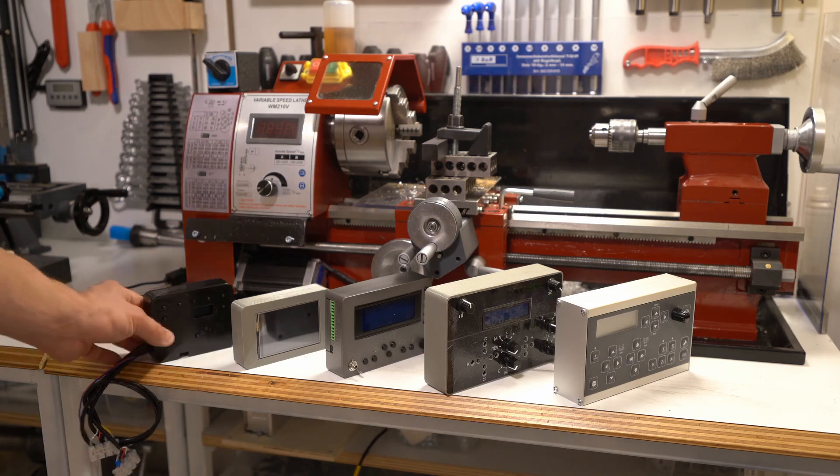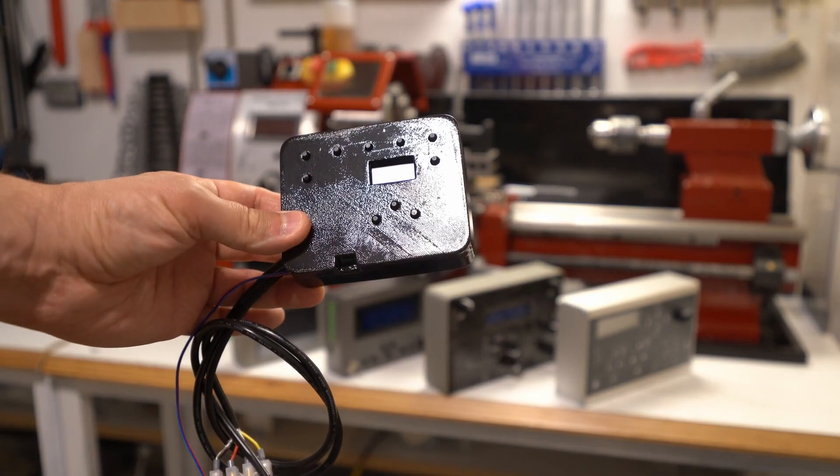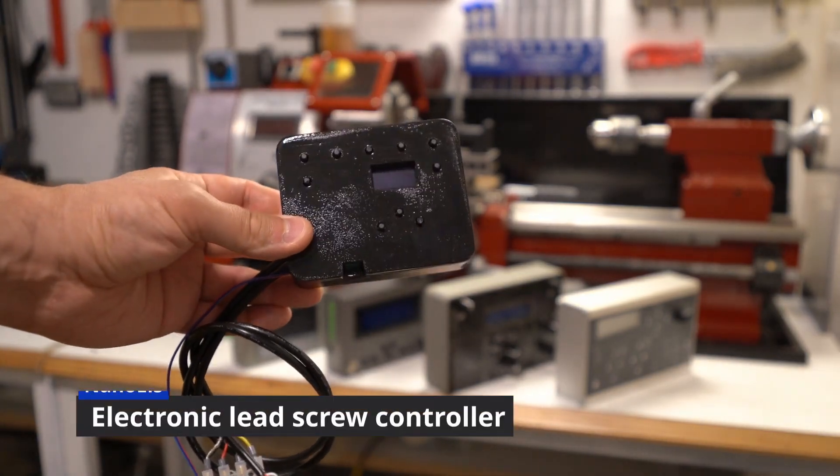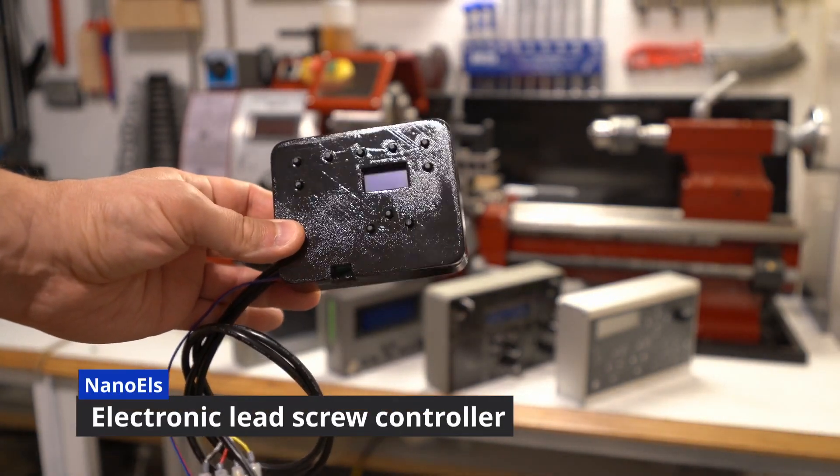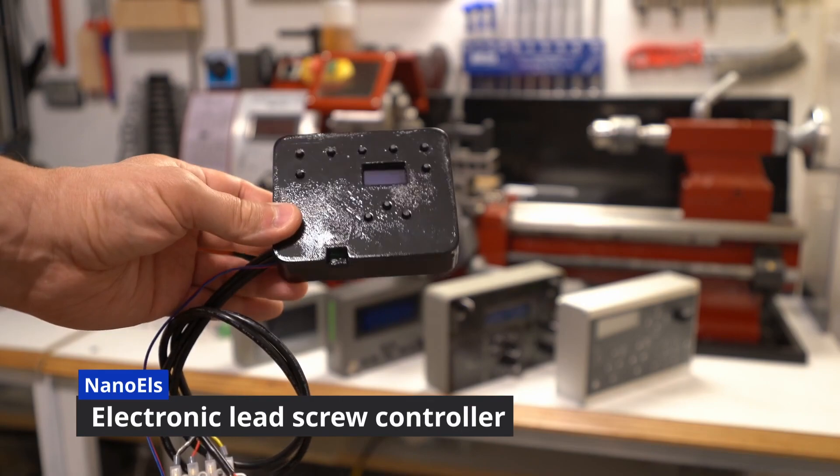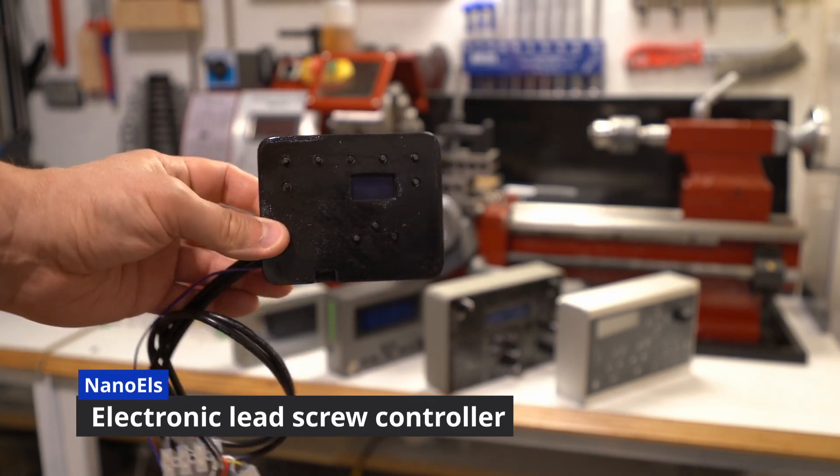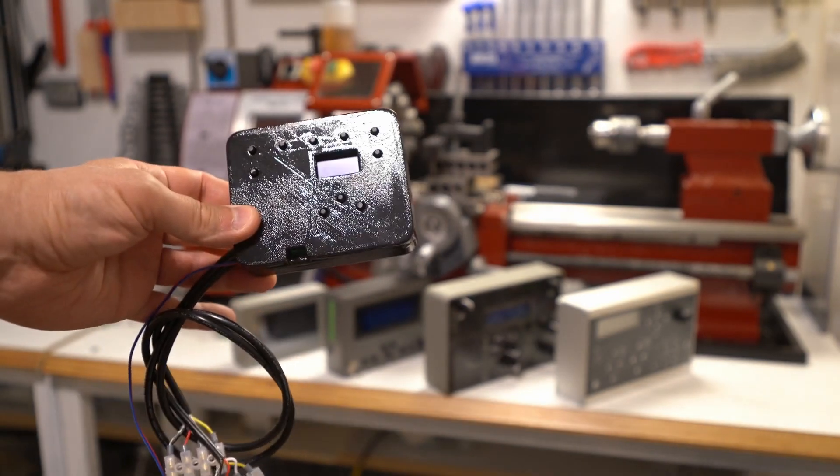Hello my friends. Today I'd like to present you an update to Nano ALS Electronic Lead Screw Controller for manual metal lathe.